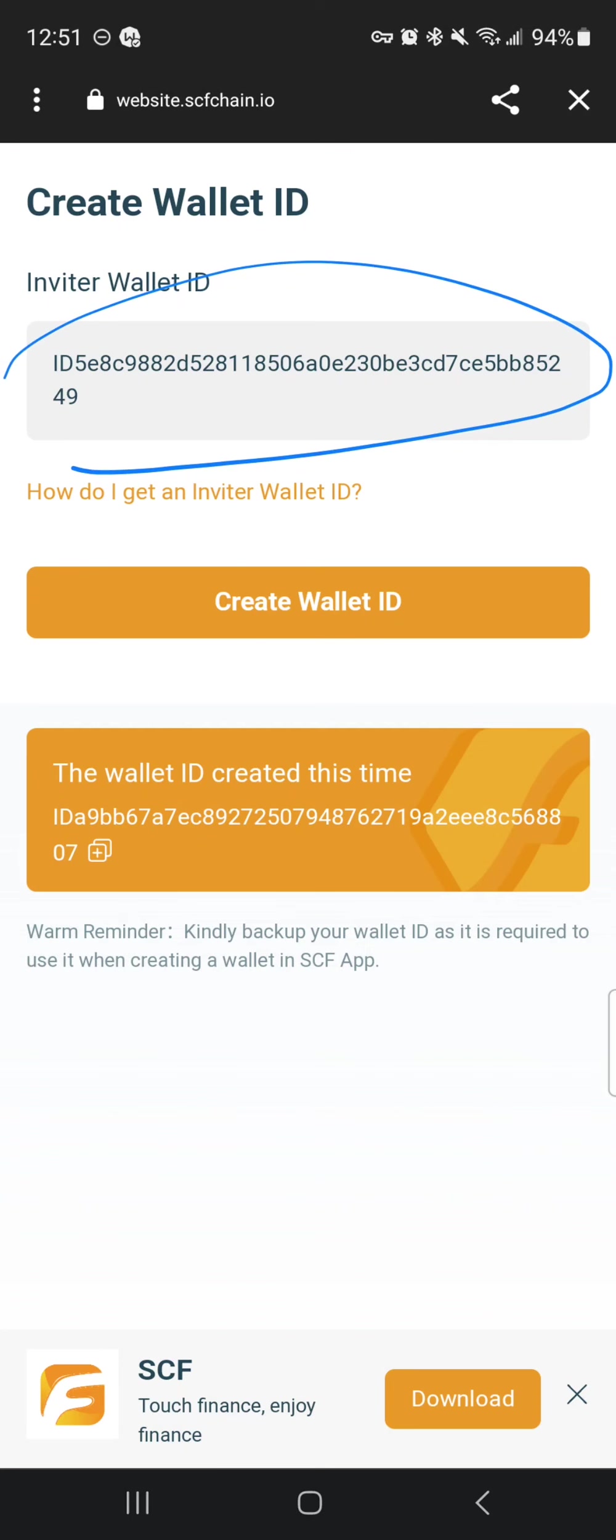This is basically your referral code. Your wallet ID is your referral code.